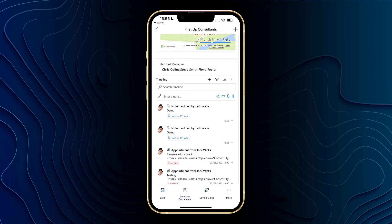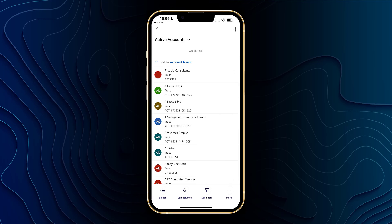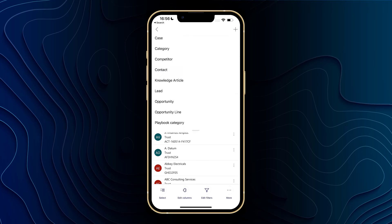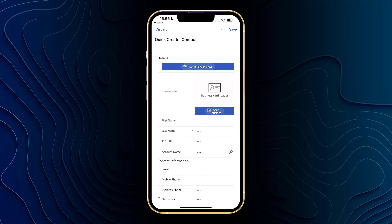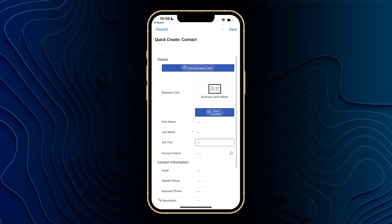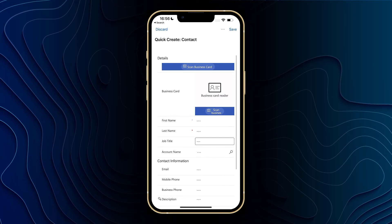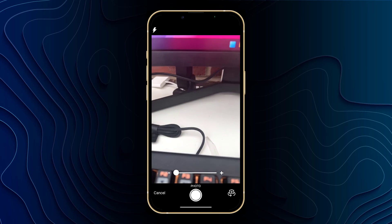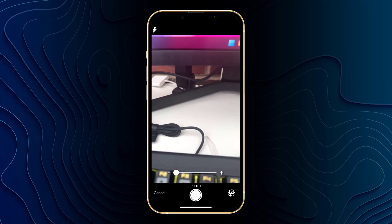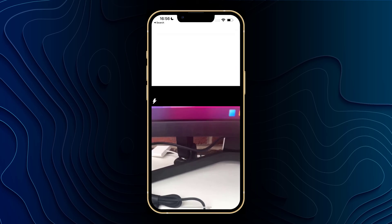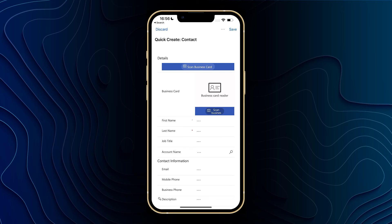Coming out of this account we can go ahead and click on the new record button and click on contact. You'll see here we've got some really cool features such as the scan business card button. Clicking on this will bring up the camera, and if I had a business card in front of me I could go ahead and take a picture of it. That would then bring through all of the information from the business card and fill out all of these fields.